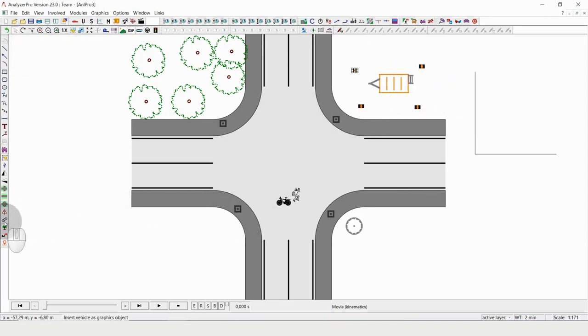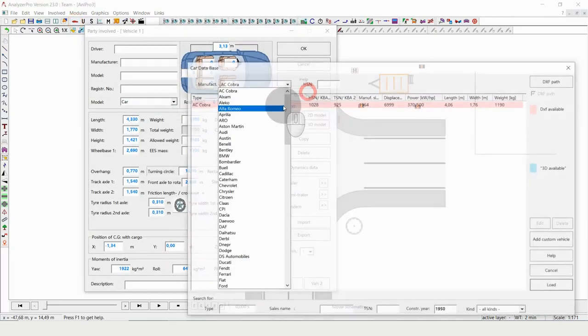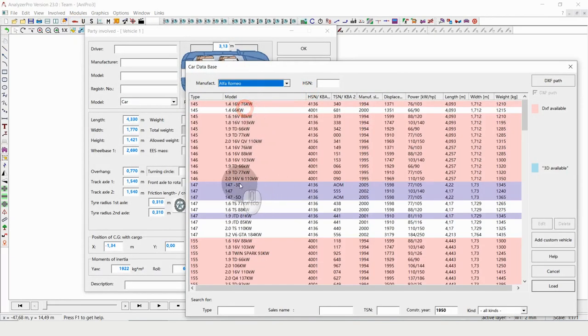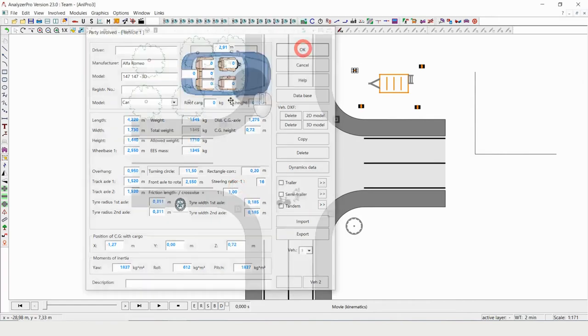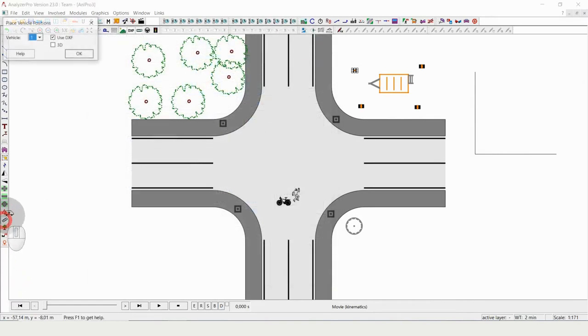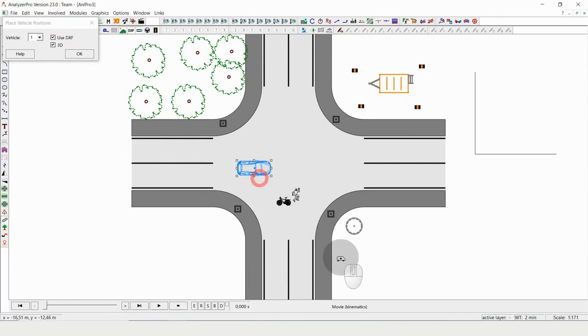Furthermore we can use our sample position. For example, I'm now loading some kind of vehicle, let's take this Alfa Romeo, and I put a sample position of that car here.